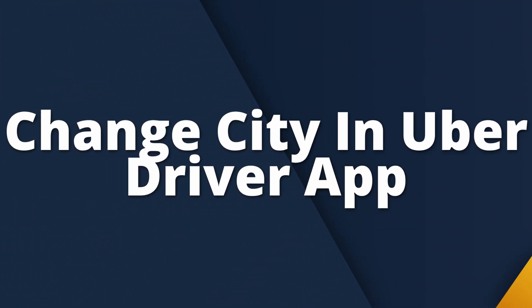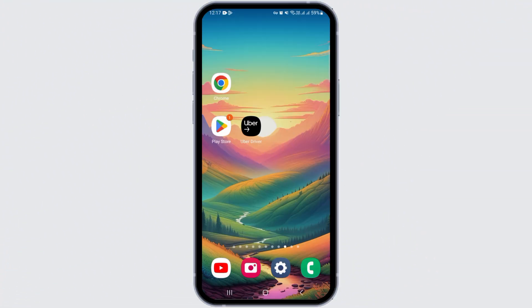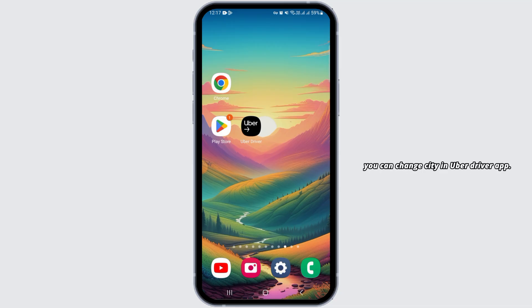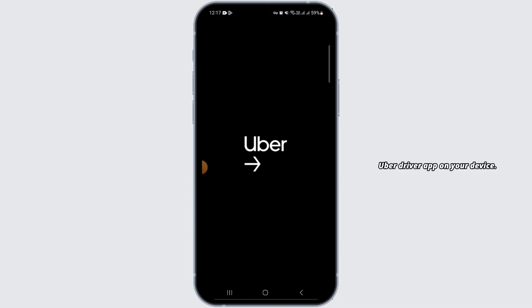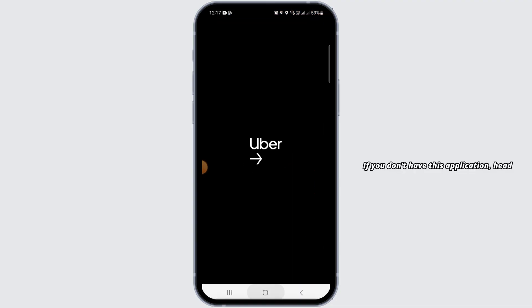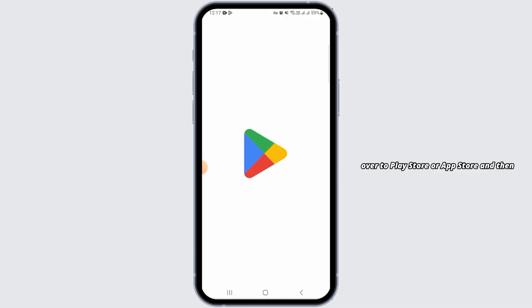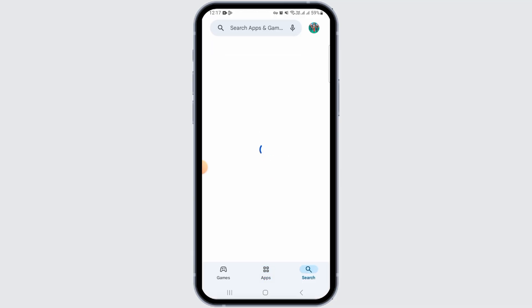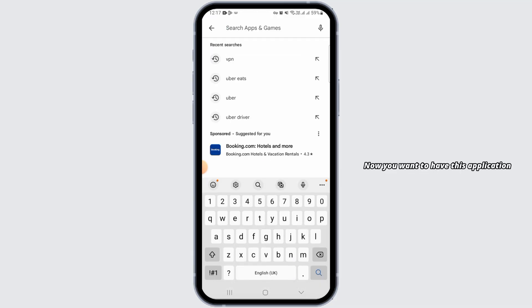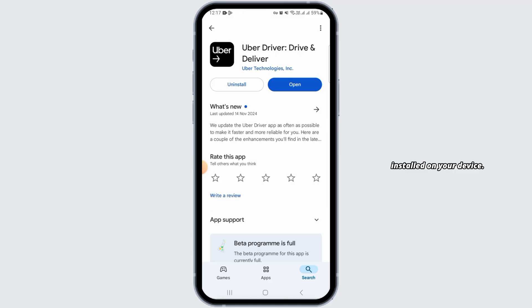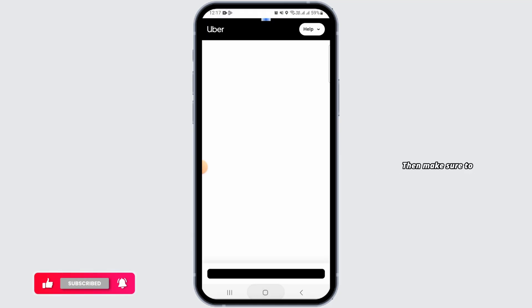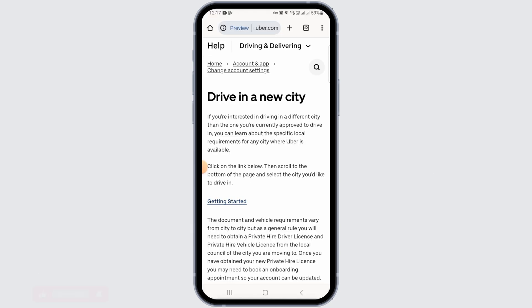In this video I will guide you on how you can change city in the Uber Driver app. To begin, open the Uber Driver app on your device. If you don't have it, head over to the Play Store or App Store and search for Uber Driver. Once installed, tap it open and make sure to sign into your account.